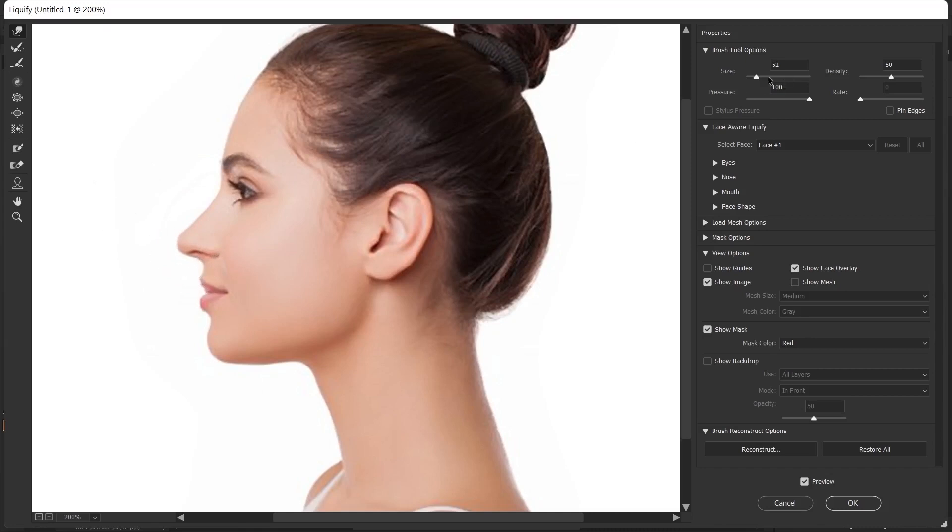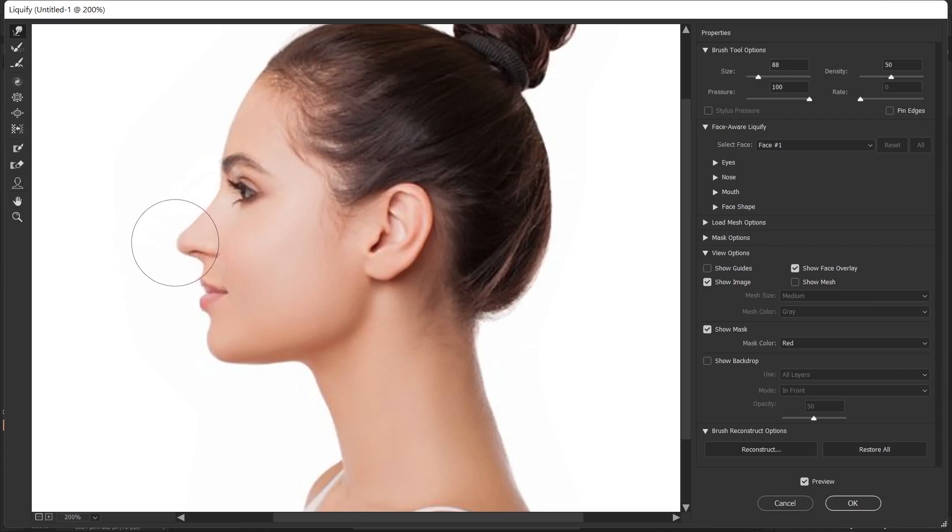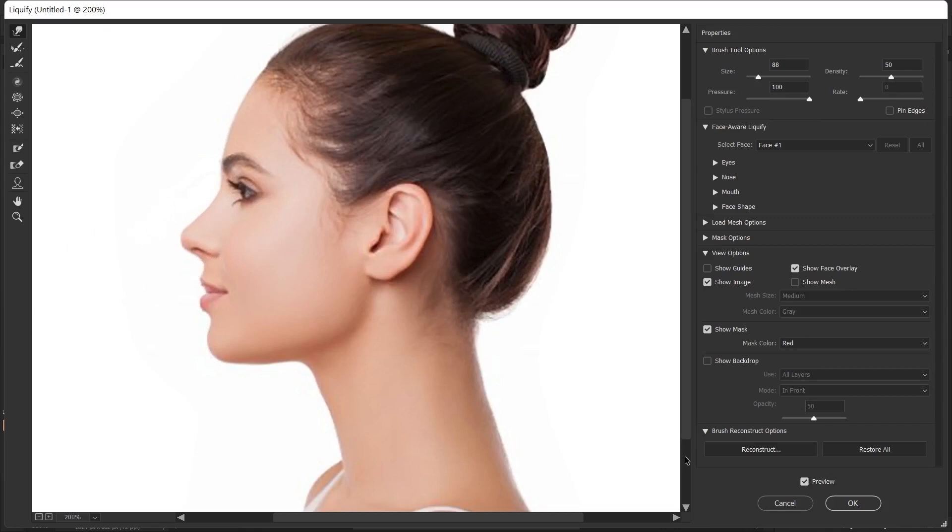For example, I'll make my brush a little bigger because I'm going to make a swipe on the tip of the nose. I drag my mouse up a little on the tip of the nose. In this way, you can also edit the position of the nose.